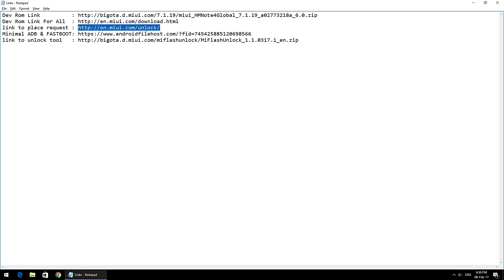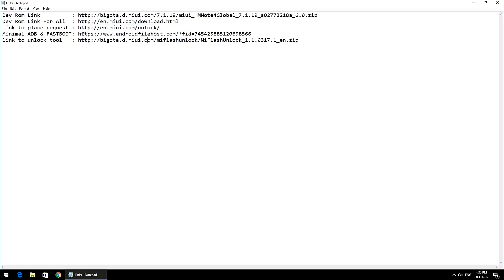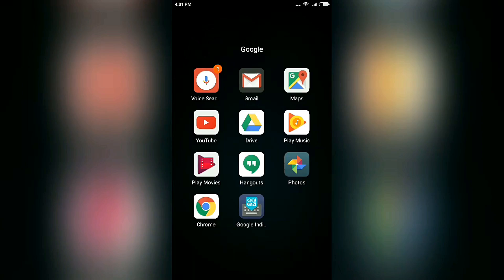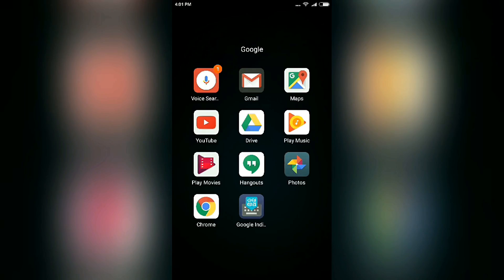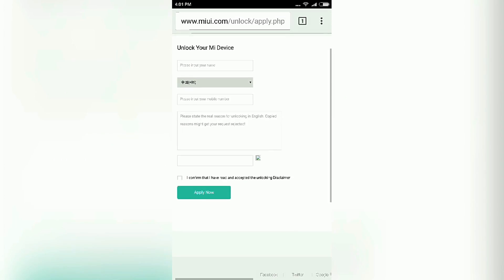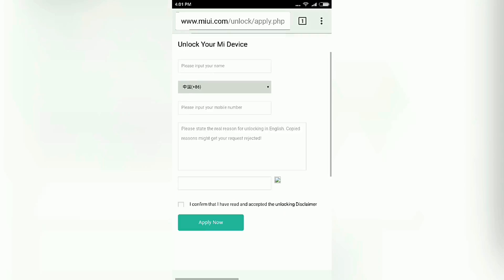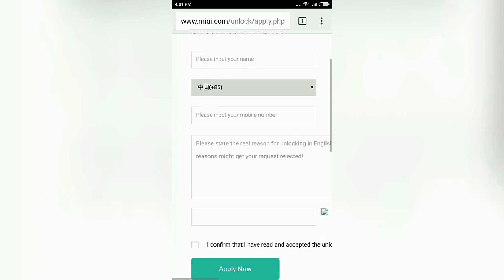The website is en.miui.com/unlock, which is mentioned in the description below. Once you go to that website, you will have an option to click on Unlock Now. Upon clicking Unlock Now, you will see this page. Just fill in all the relevant information and click on Apply.